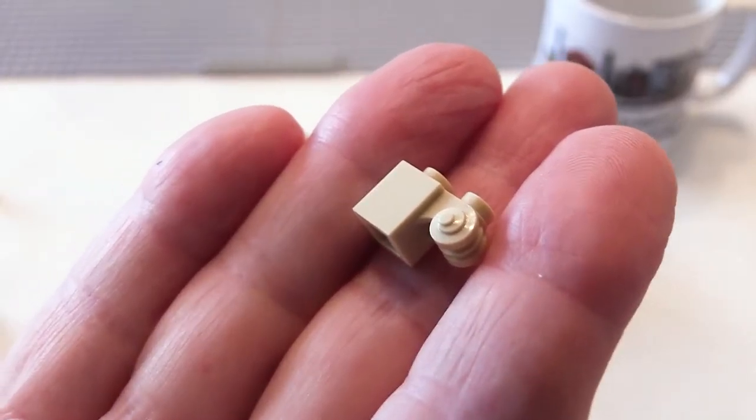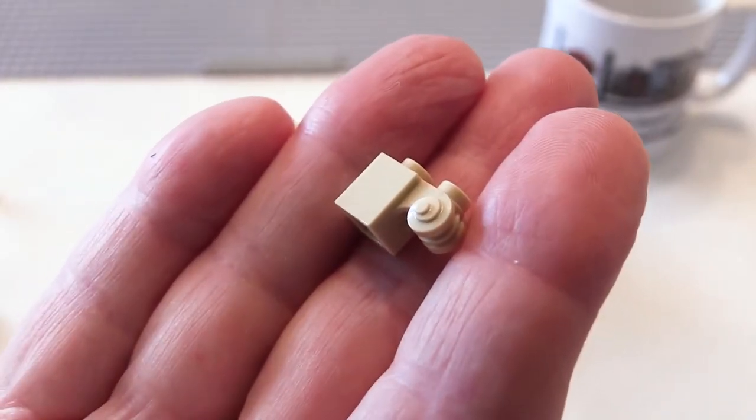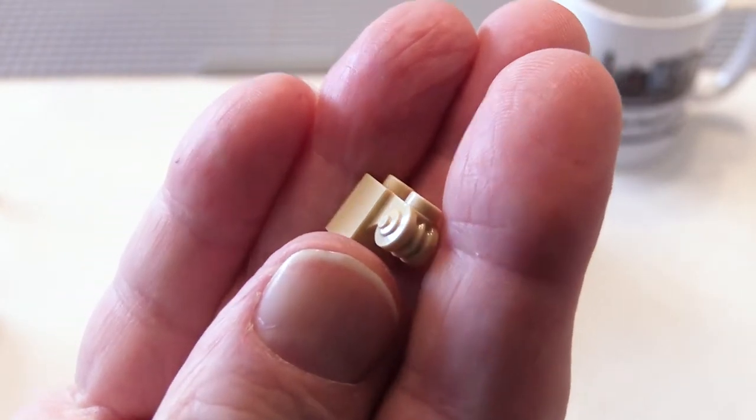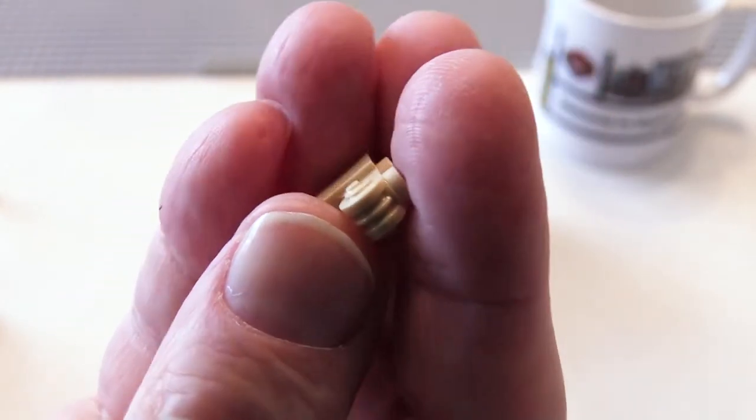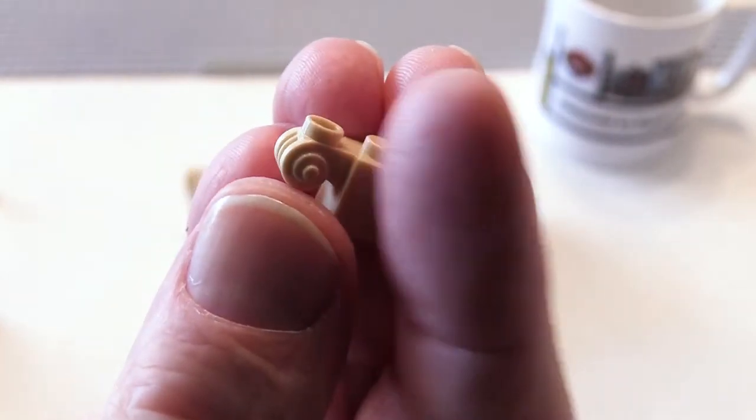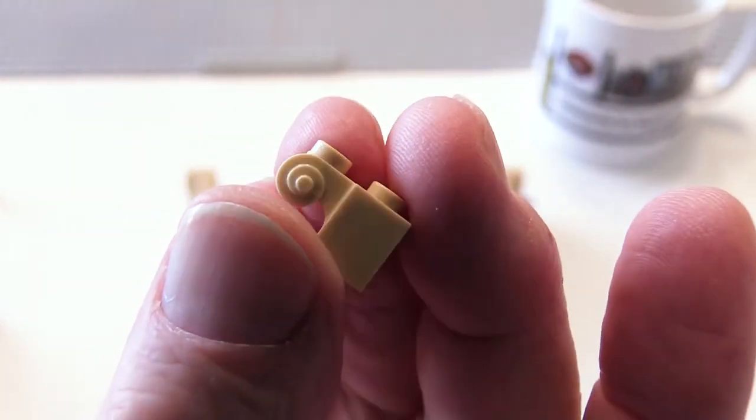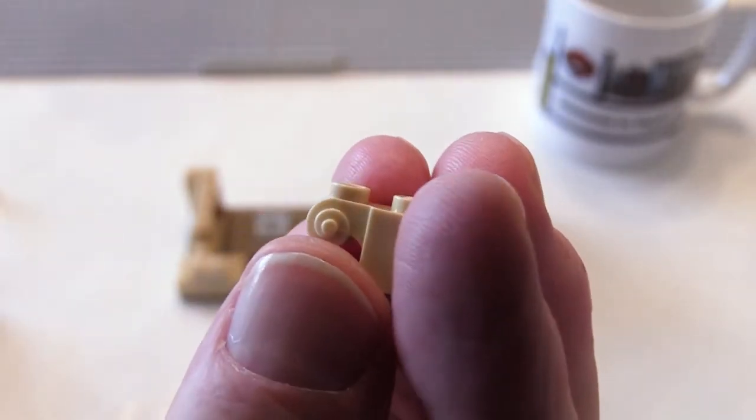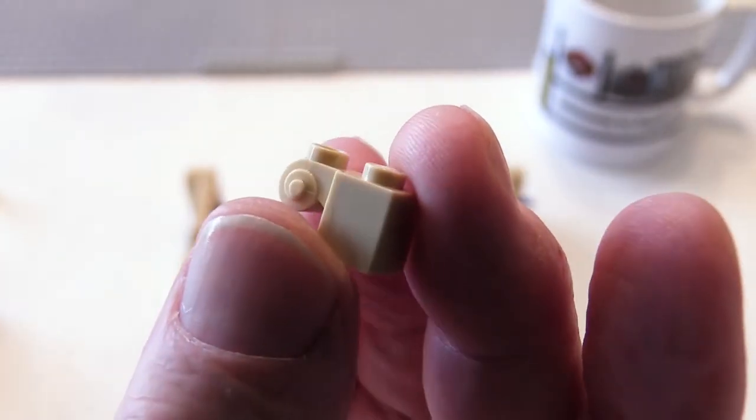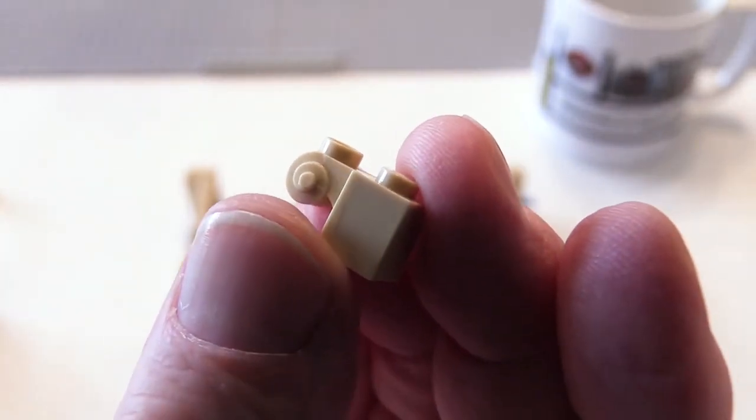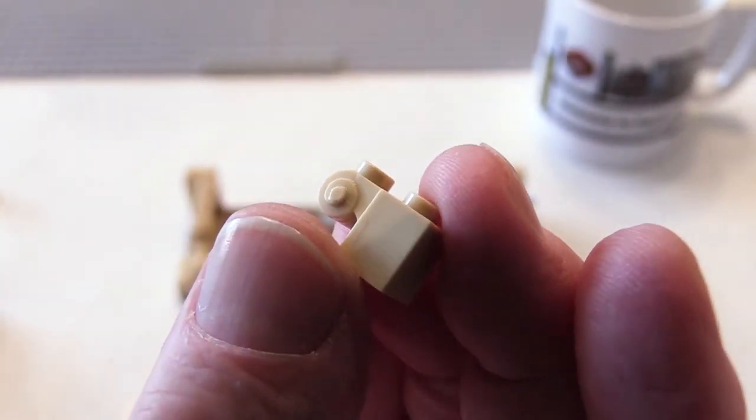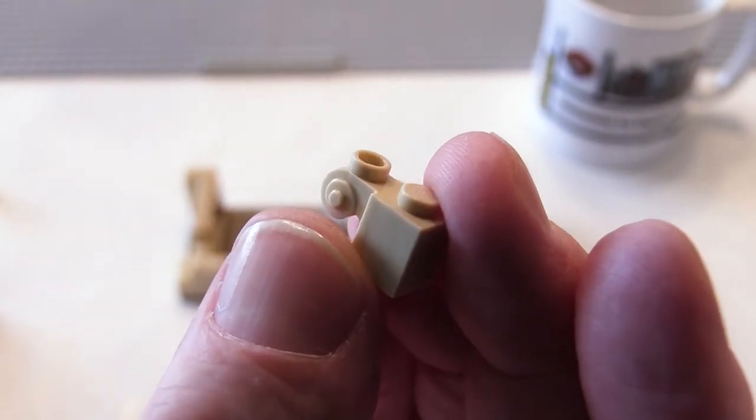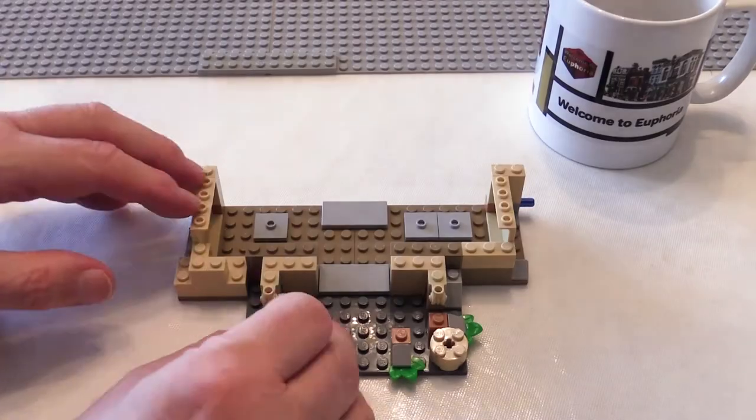There's quite a few of these corbel bricks in this build and they're a really nice brick to use if you're trying to make something that's got a slightly classical or perhaps an old-fashioned feel. I think they're a really nice brick.